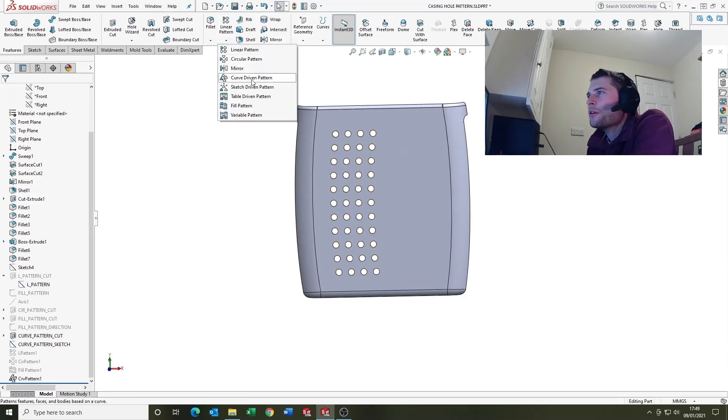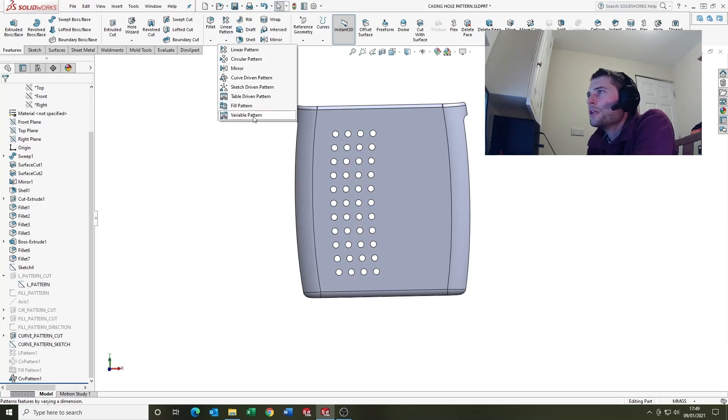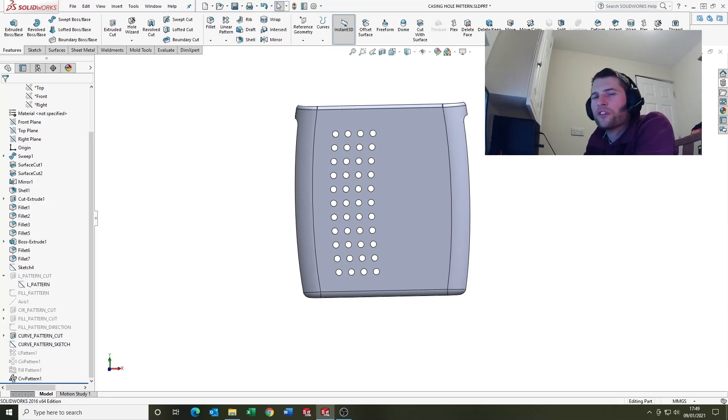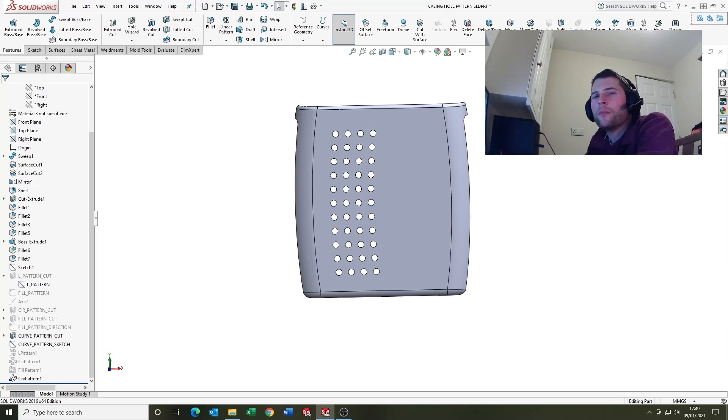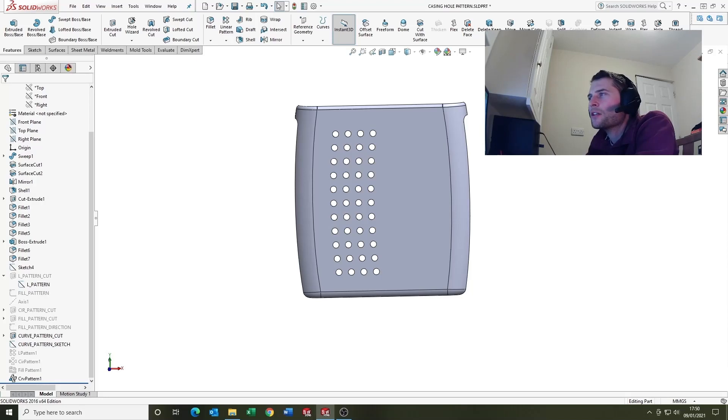So that's pretty much it guys. There are a couple of other pattern options you've got: sketch driven, table driven, and variable pattern. Not going to go into them this week, maybe we'll look at them another day, but they are there for the future if you want to have a look at them.